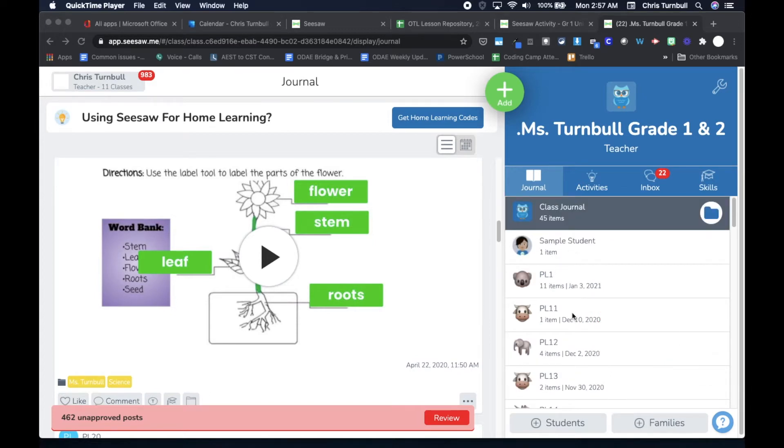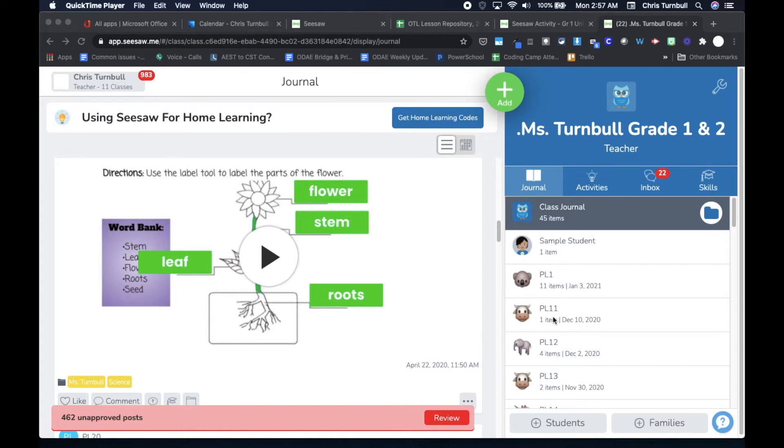One strategy that will help you in assigning differentiated activities to different grade level students and in reviewing their work is to change their display name so that they're grouped together by their grade level.